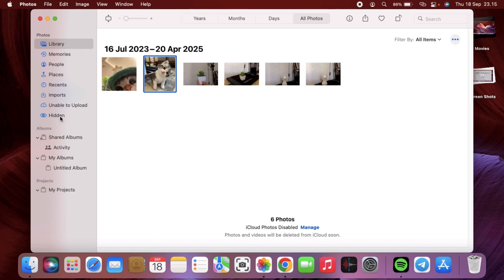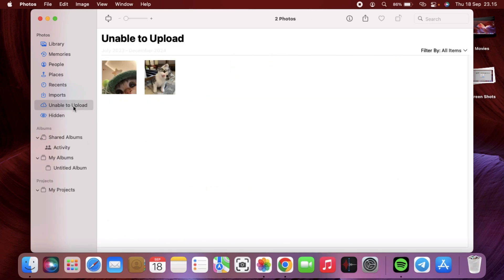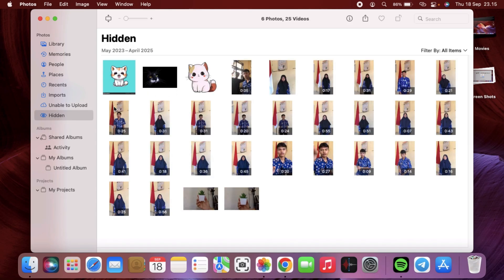The hidden album will show up in your Photos. You can select on that, and here are all the hidden pictures that you hid from your MacBook. It's very simple, right?